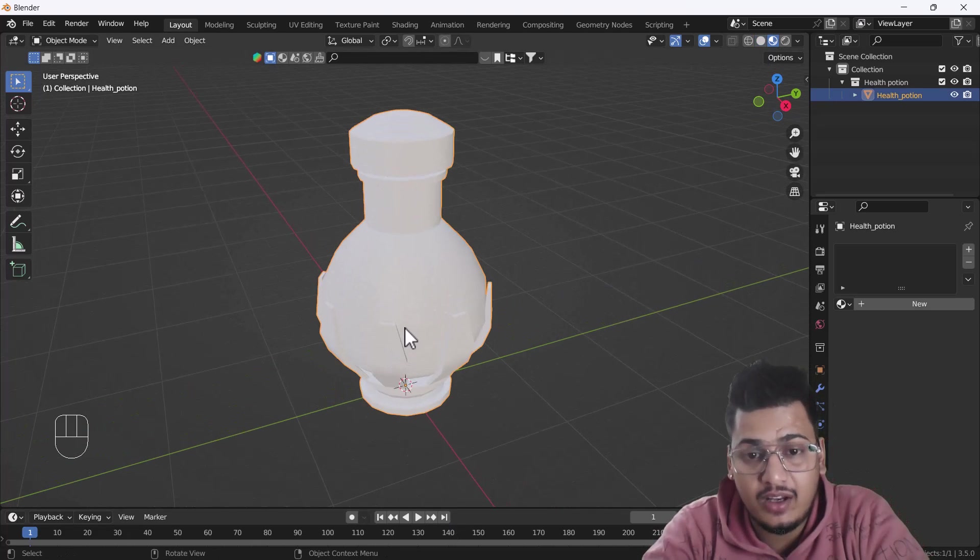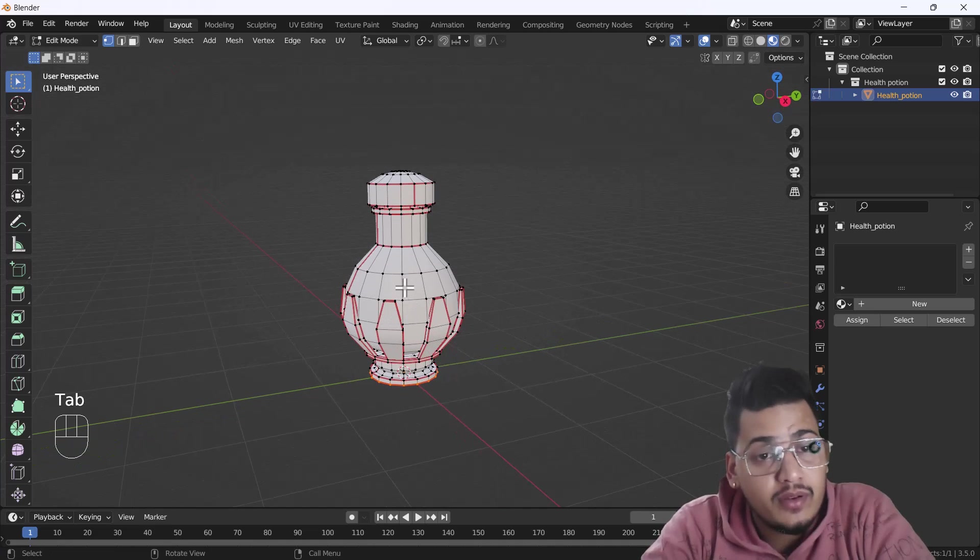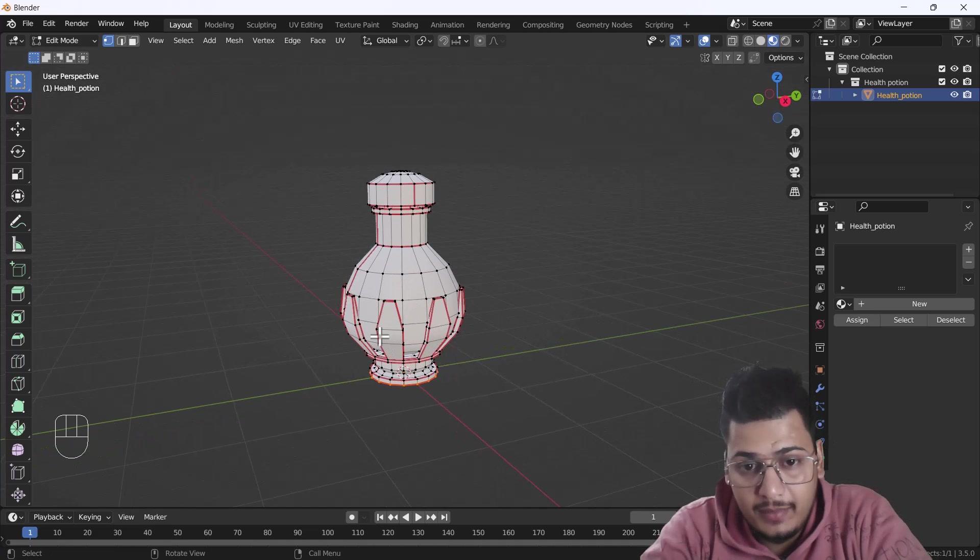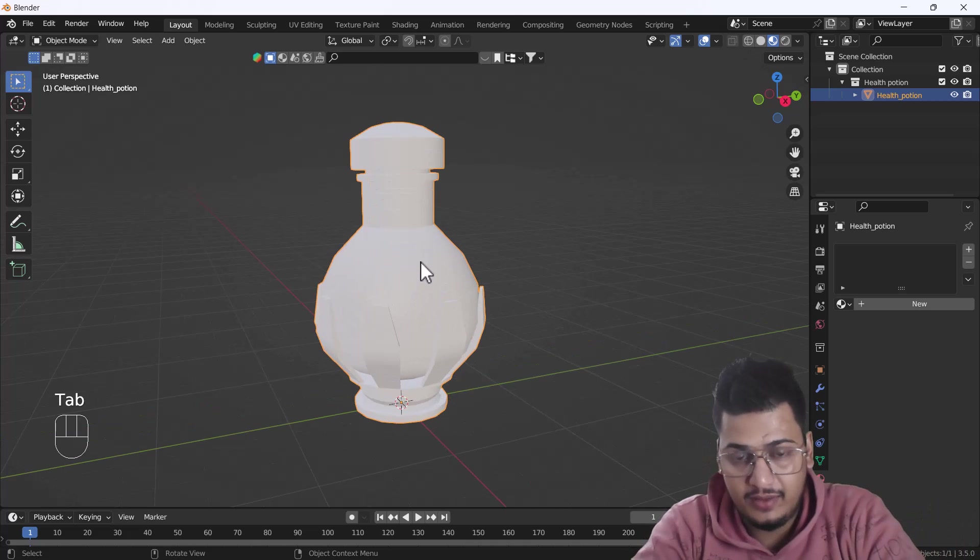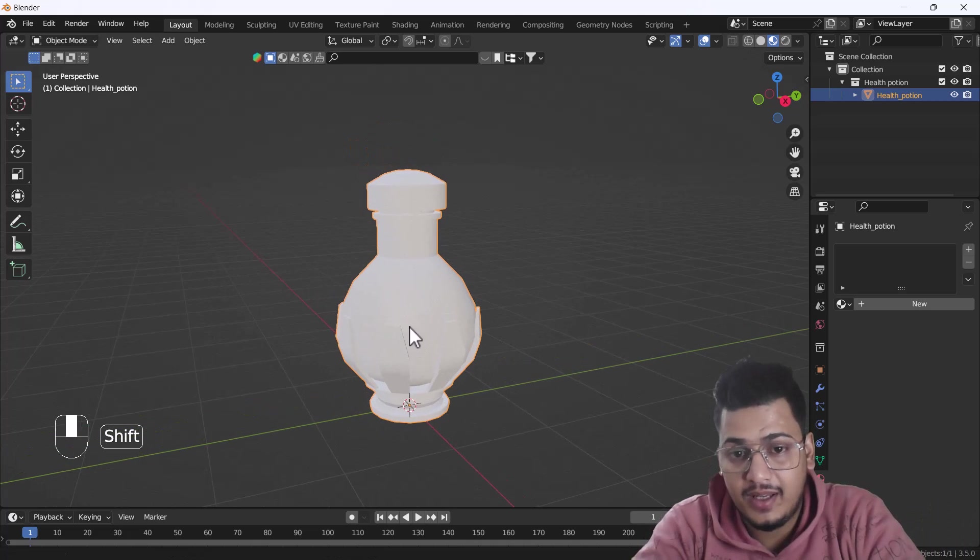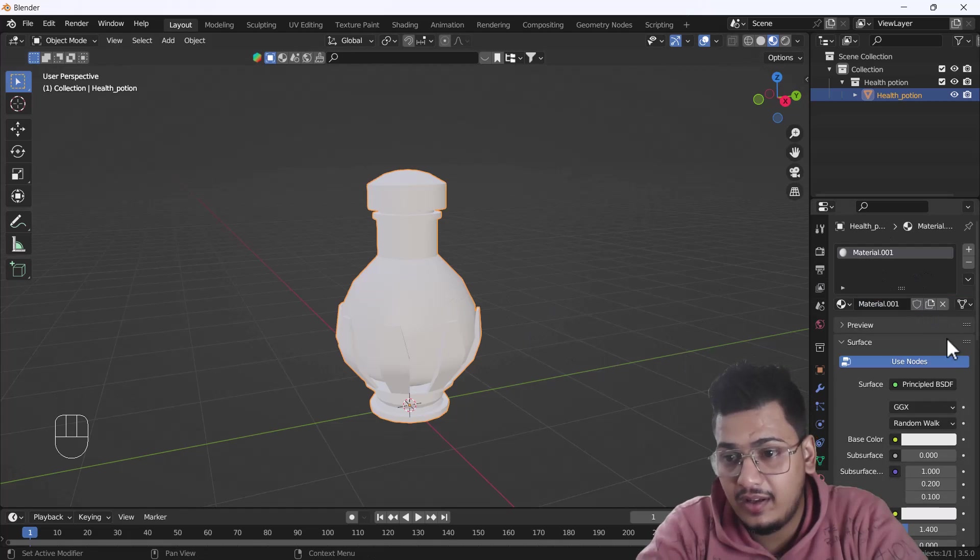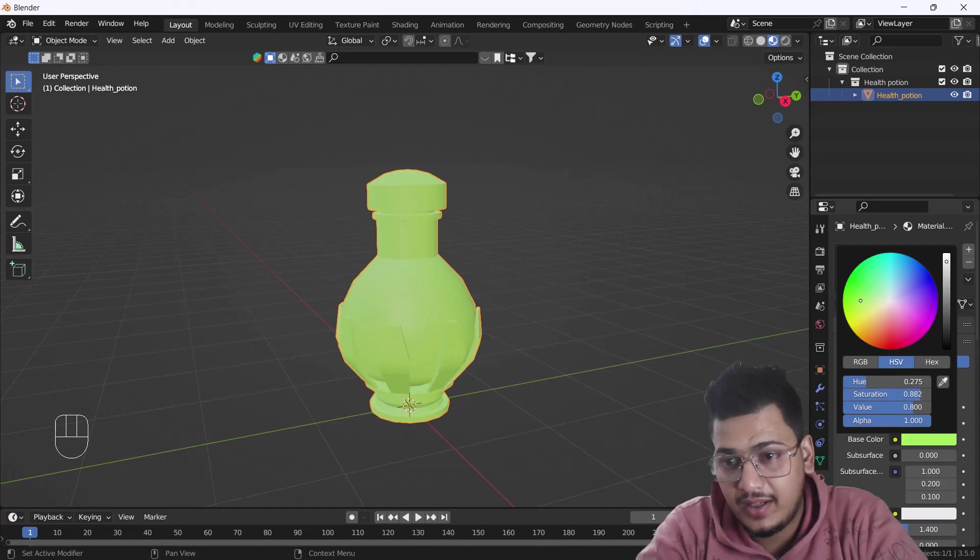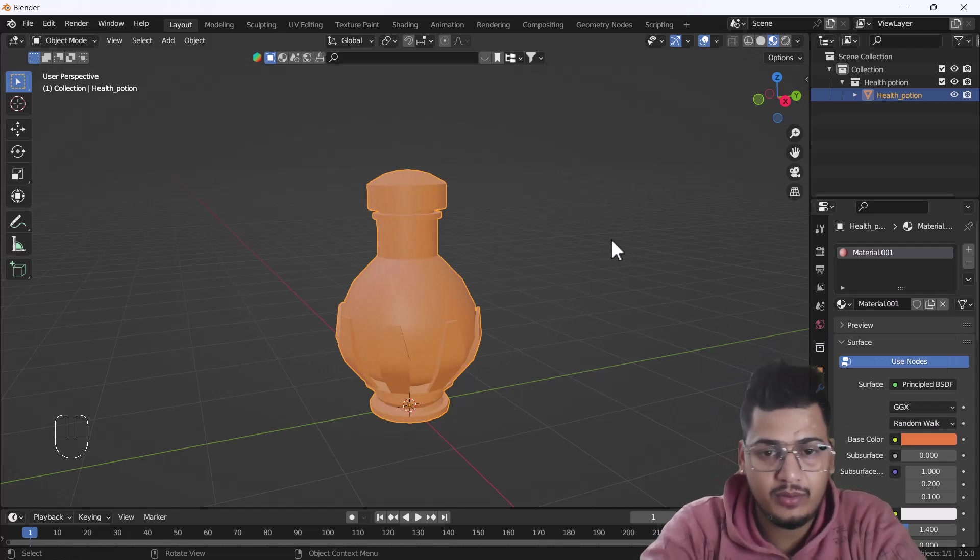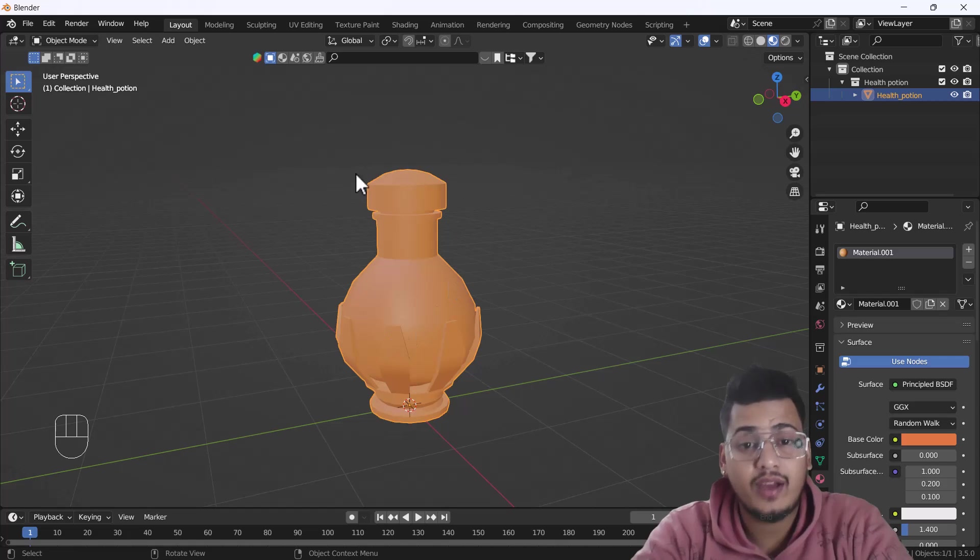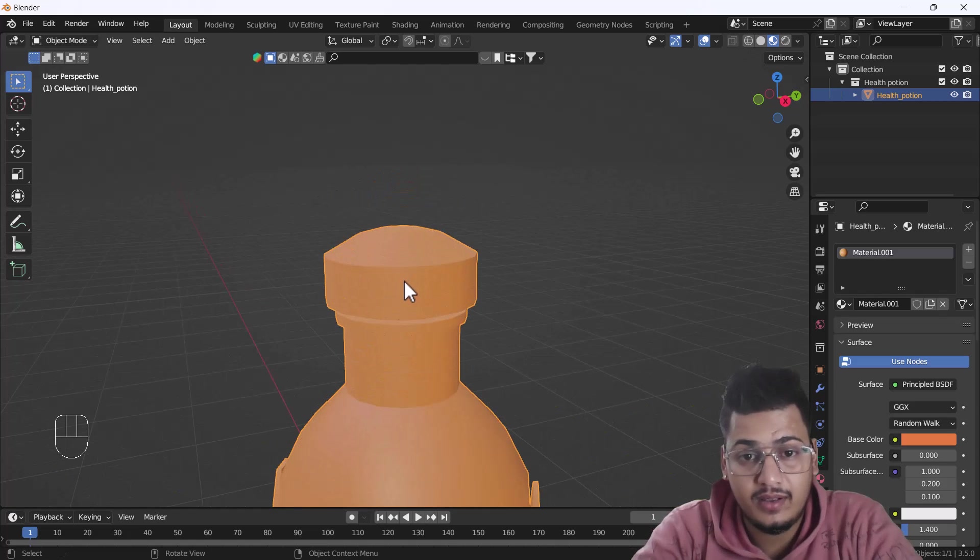This is a single object, but what if we want a separate color on different parts of the model? For example, first I'm just going to add a single color. I'll add one material and give it any kind of color. Yeah, this brown color looks nice to me. Now, what if I want a different color on this top part?